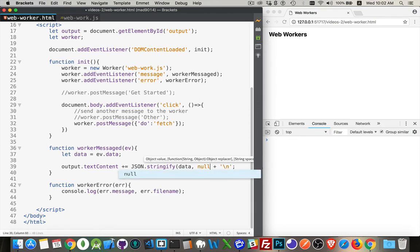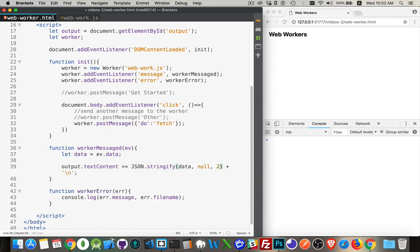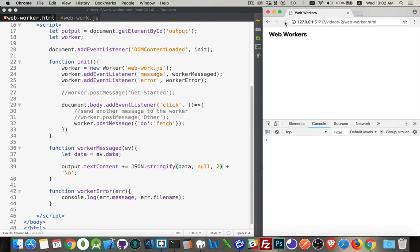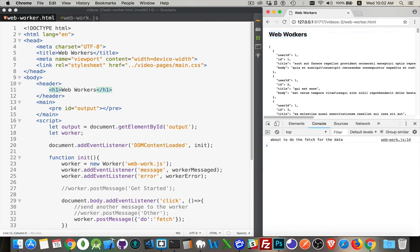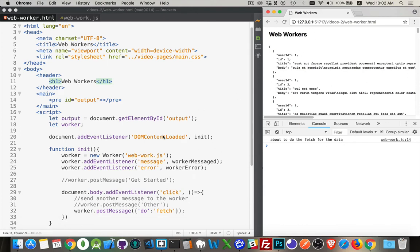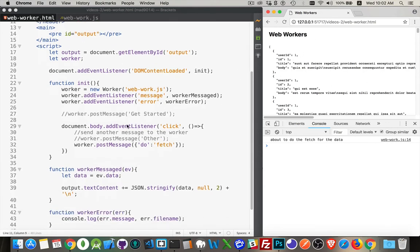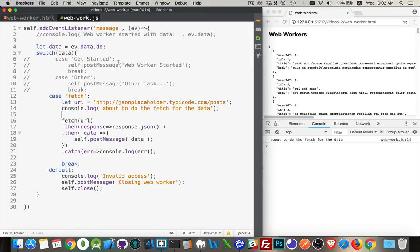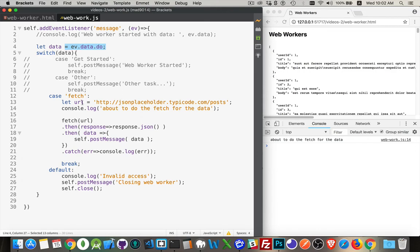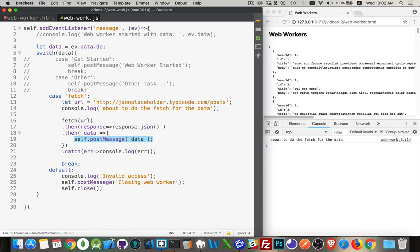There we are. Refresh. And there we are. There's the message about to do the fetch for the data. So I clicked on the page. That meant my click listener ran. We posted the message over to the web worker. The web worker then extracted that do property from the object whose value was the string fetch. We looked at that. It was fetch. We wrote out the fact that we're about to do the fetch. That was the console log statement here. And then we did the fetch when it came back and we converted it back into JSON.